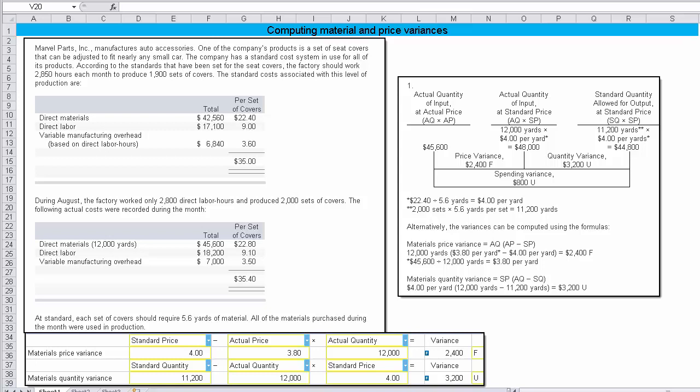The company has a standard cost system in use for all of its products. According to the standards that have been set up for the seat covers, the factory should work 2,850 hours each month to produce 1,900 sets of covers. The standard costs associated with this level of production are, and then they give you this information here. So we have the total direct material cost, the cost per set of covers, the total labor costs, and the variable manufacturing overhead, which is determined based on direct labor hours.